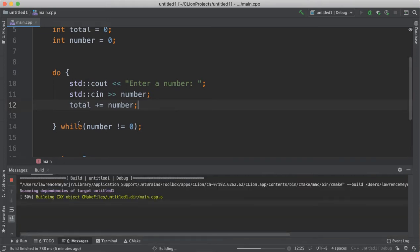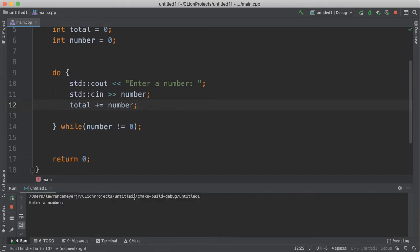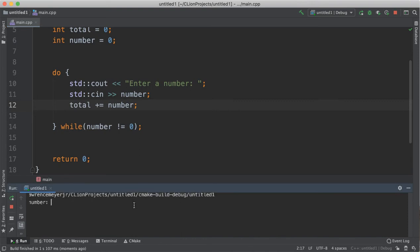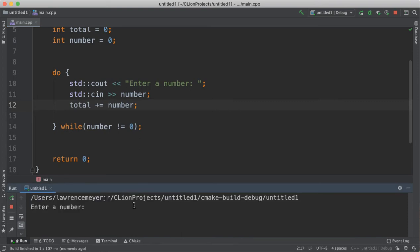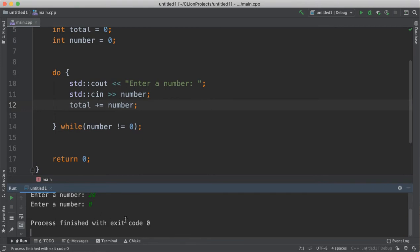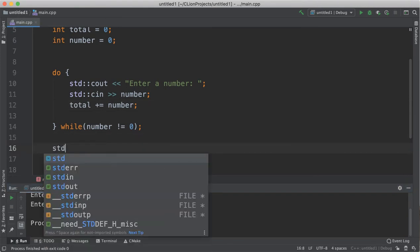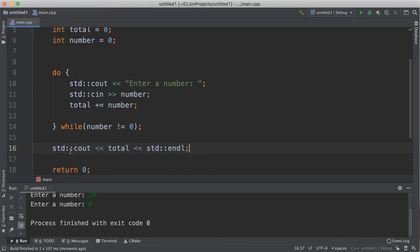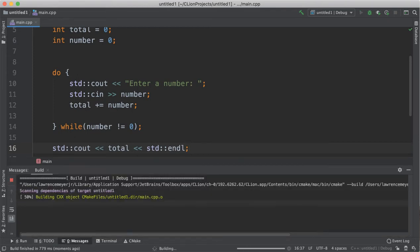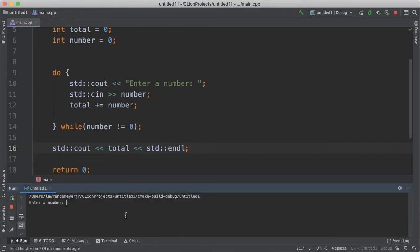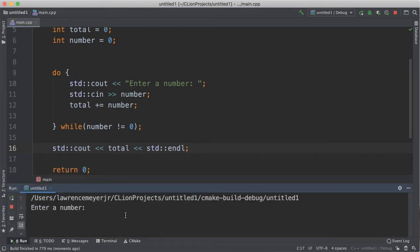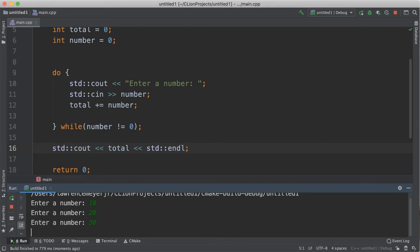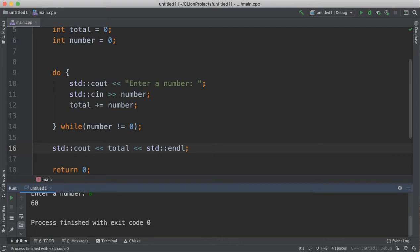If we run it just for fun, put in a 10, put in a 20, put in a zero, and there's my lag. I didn't print it out. Silly me. There we go. 10, 20, 30, zero, and there you go. 60 is the total.